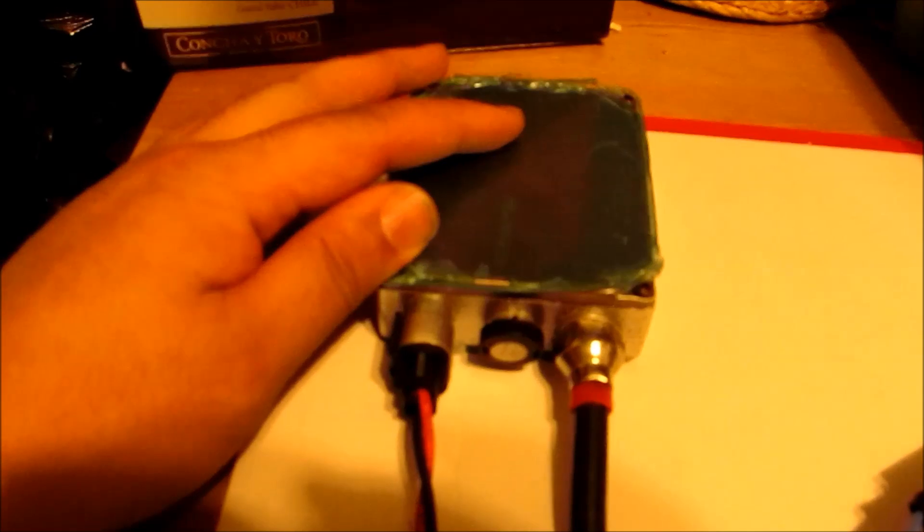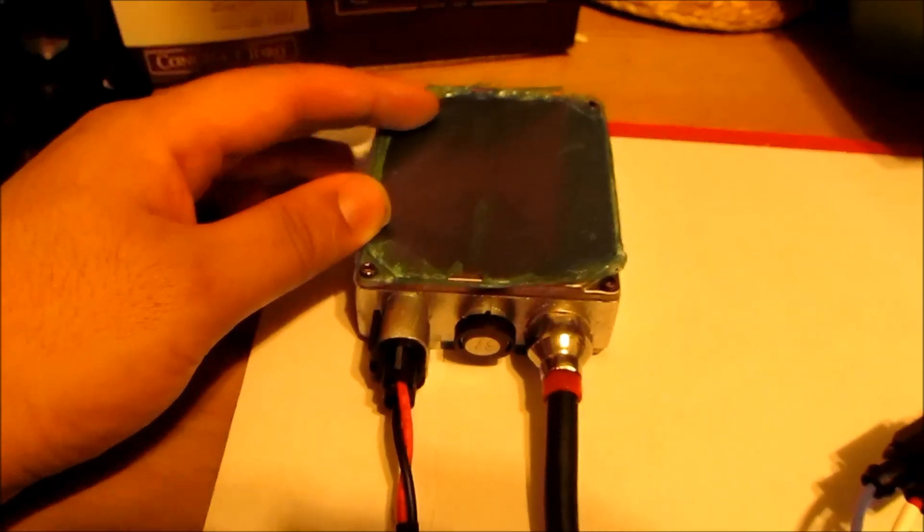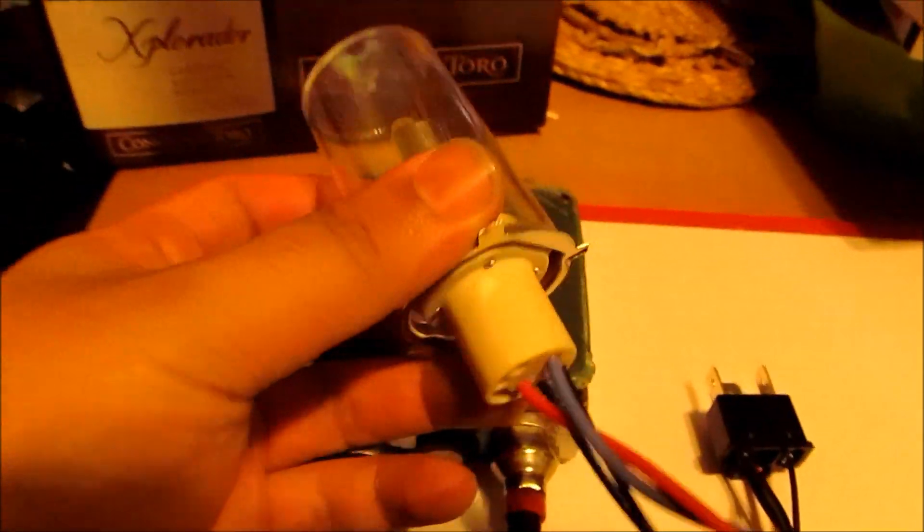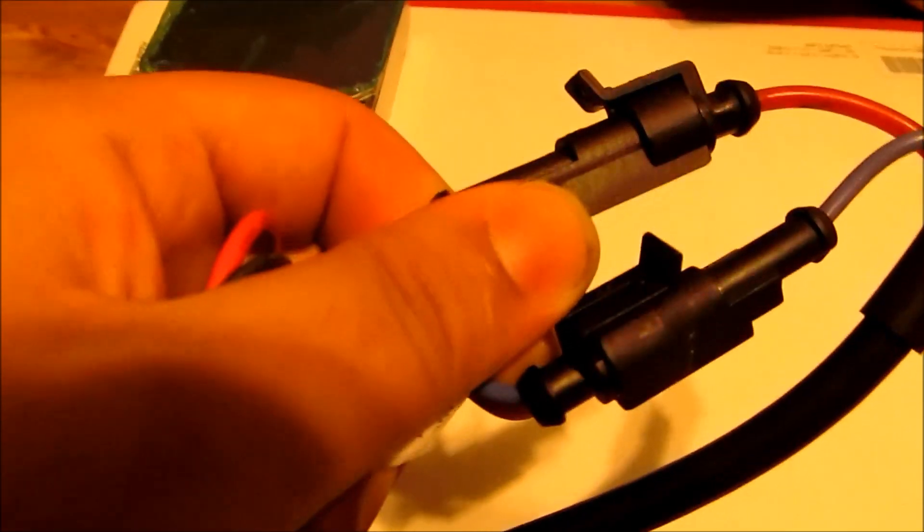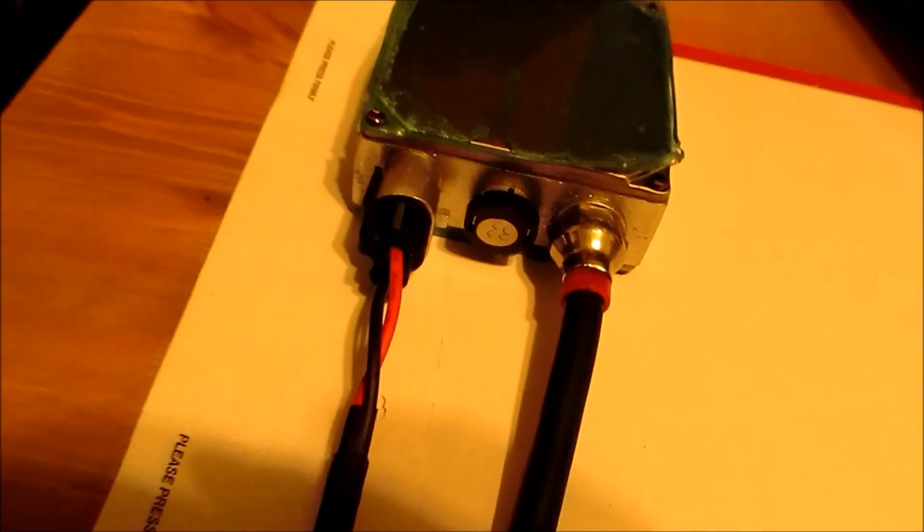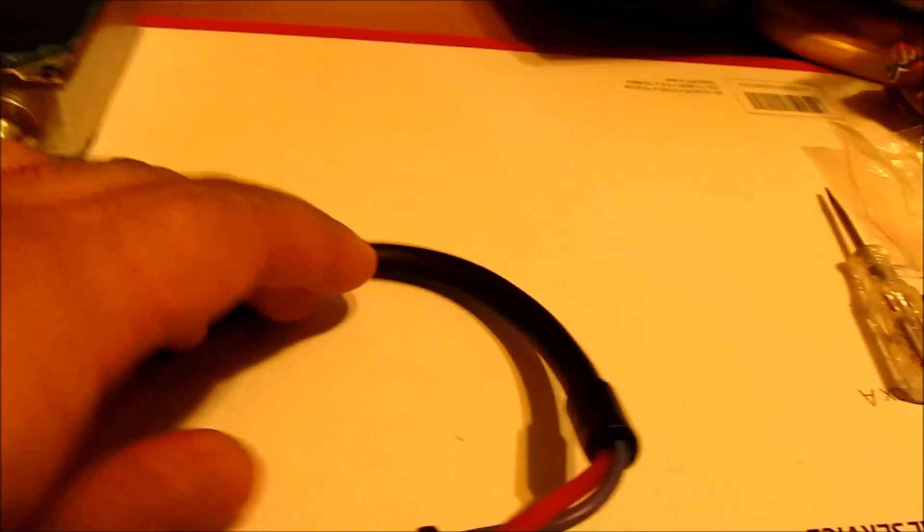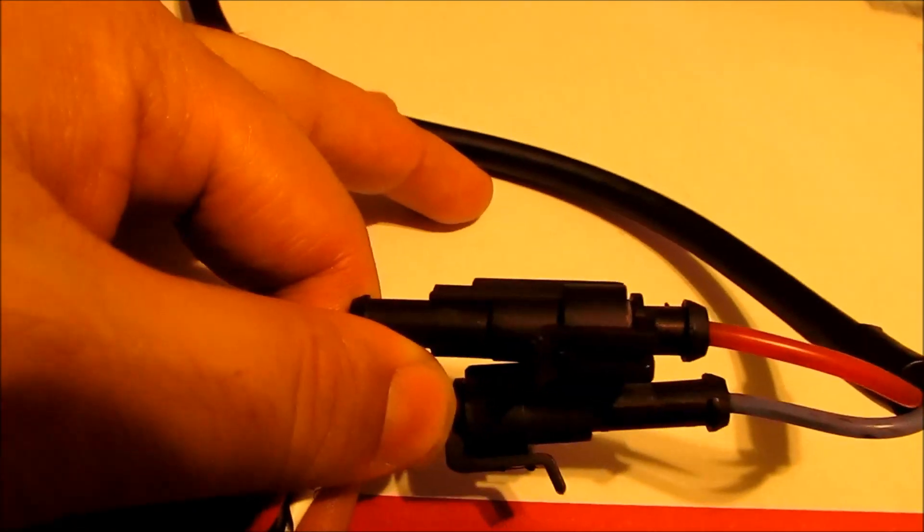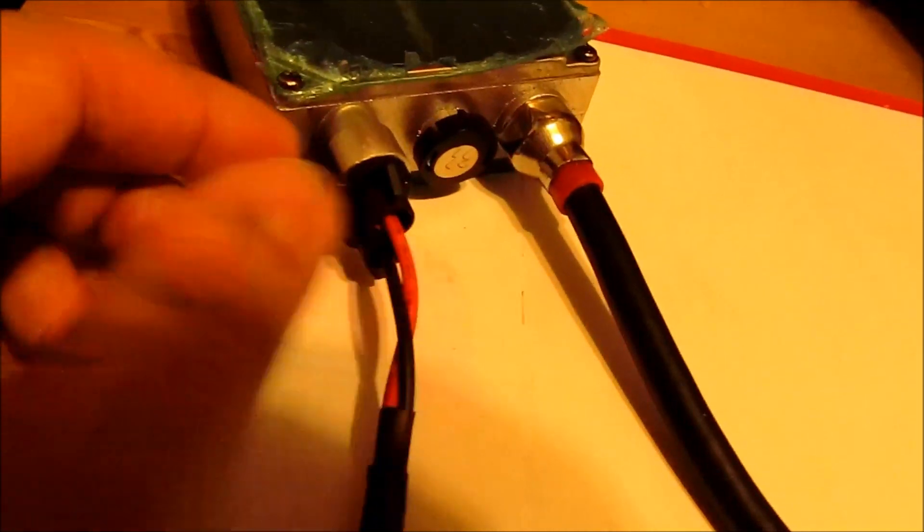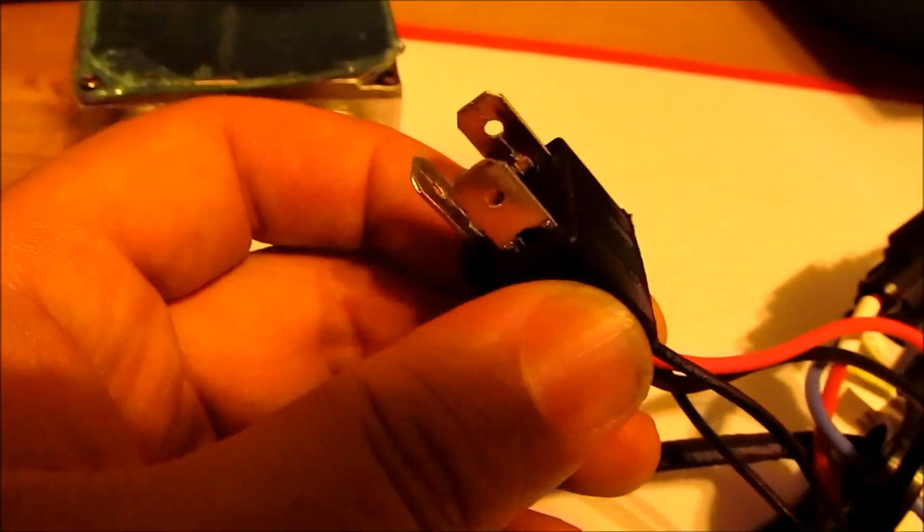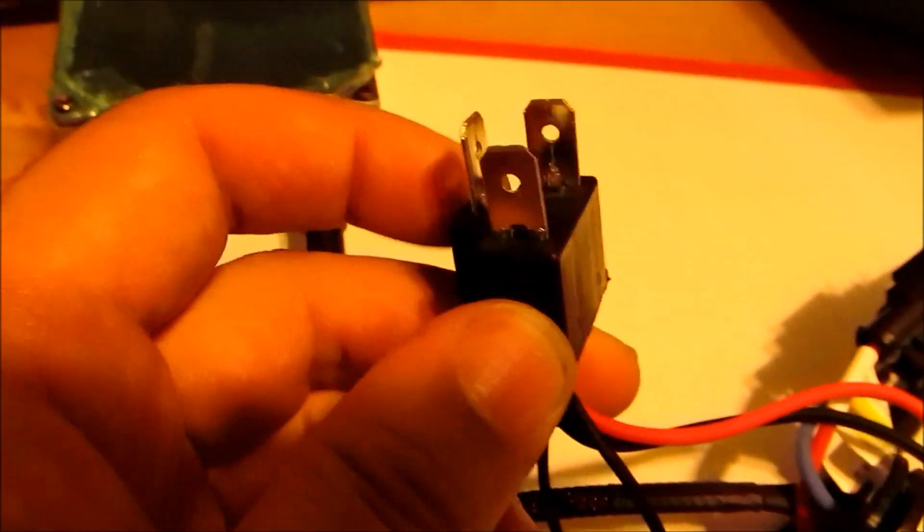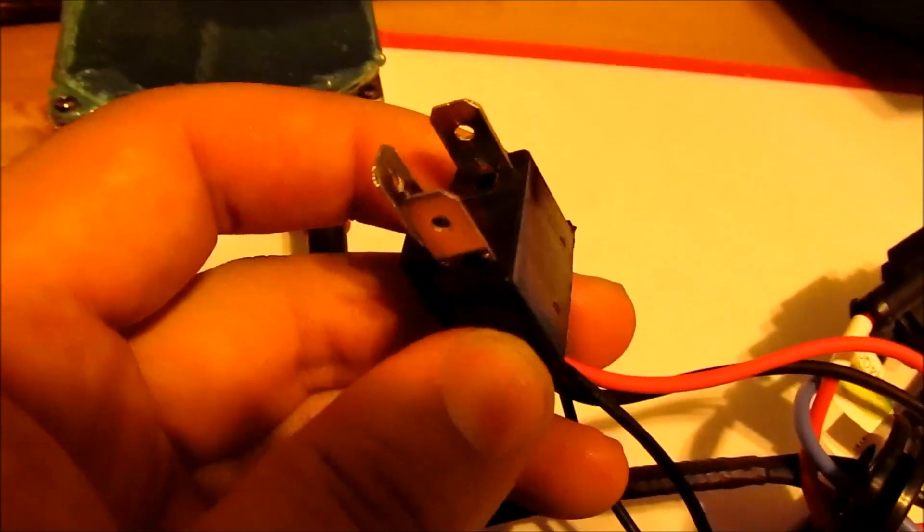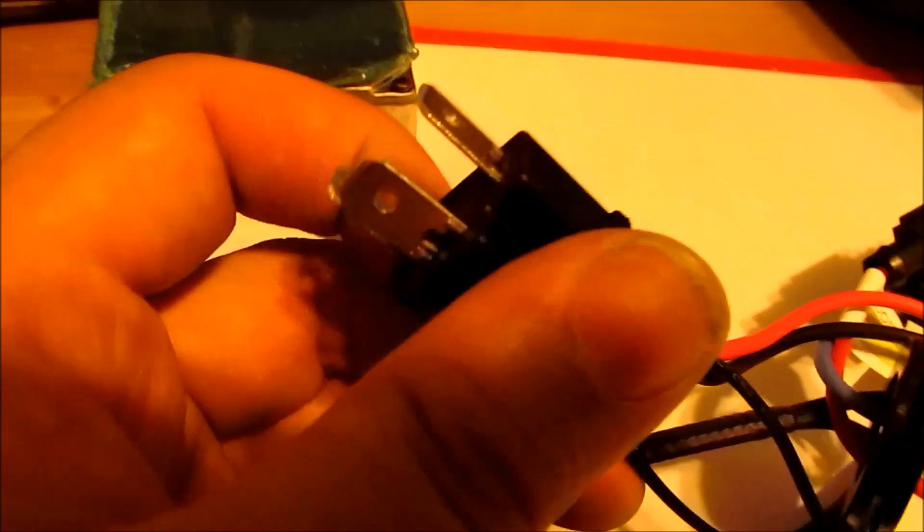There's your ballast, here's your HID bulb. From the HID bulb you're going to have two connectors that connect to the ballast like so, and from the bulb you're going to have a connector that you connect to your stock wire harness.